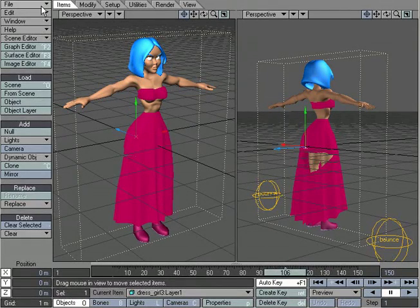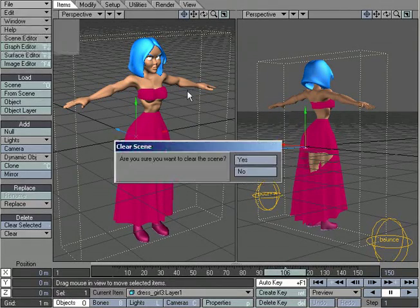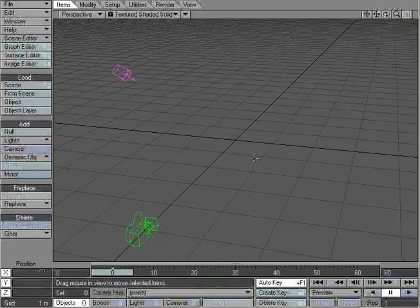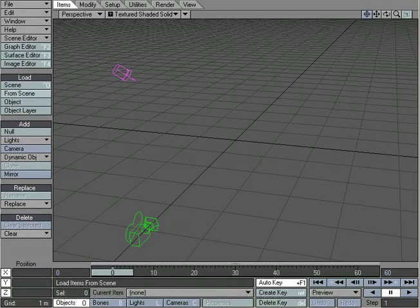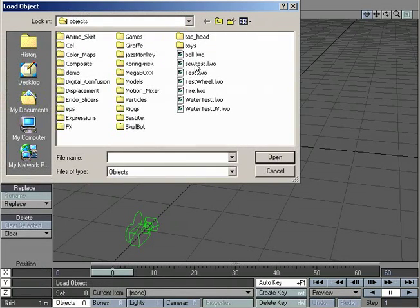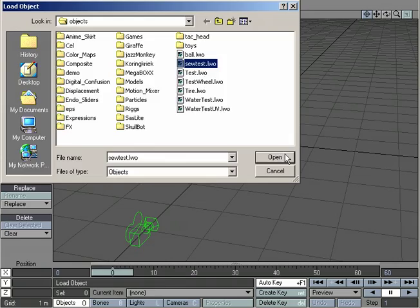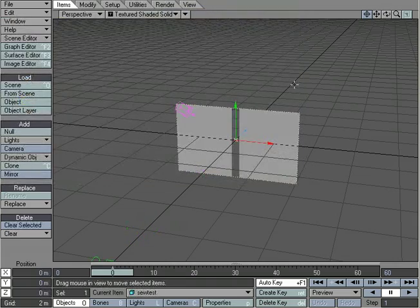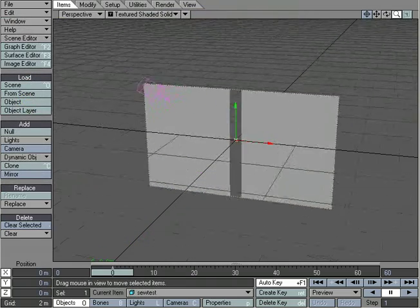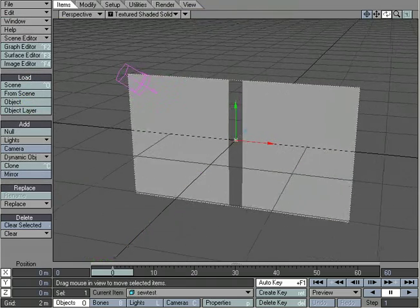So what I'm going to do is go ahead and clear the scene, and let's load up an object to work with. And I've got one here, SoTest. It's a simple object to work with. And let's take a look.